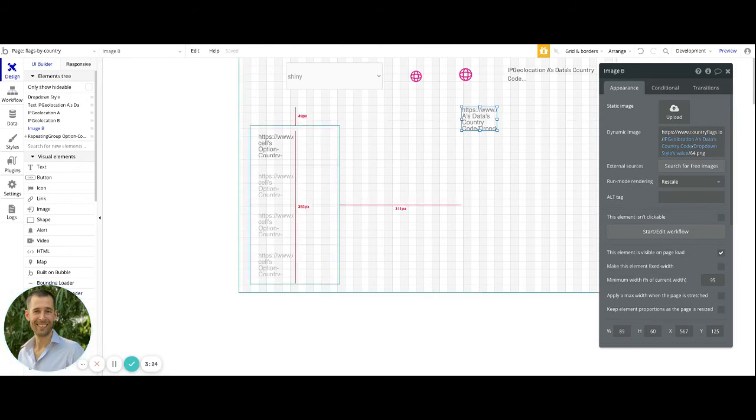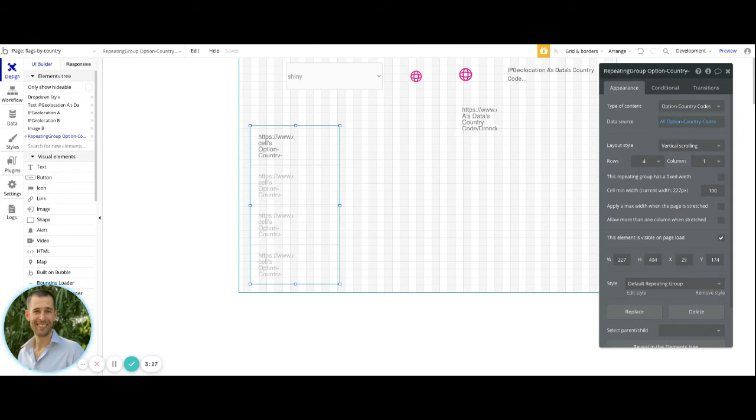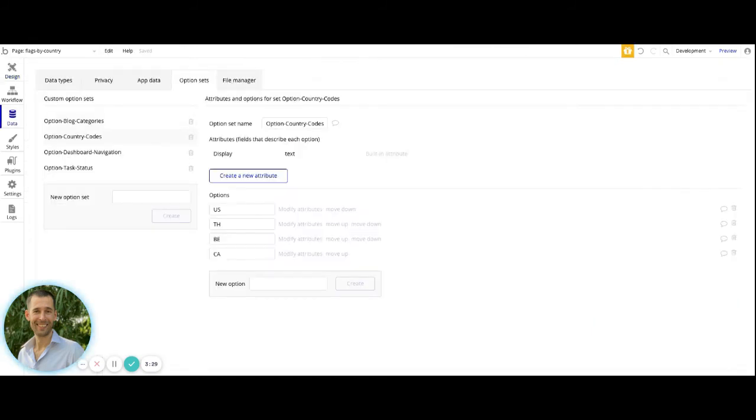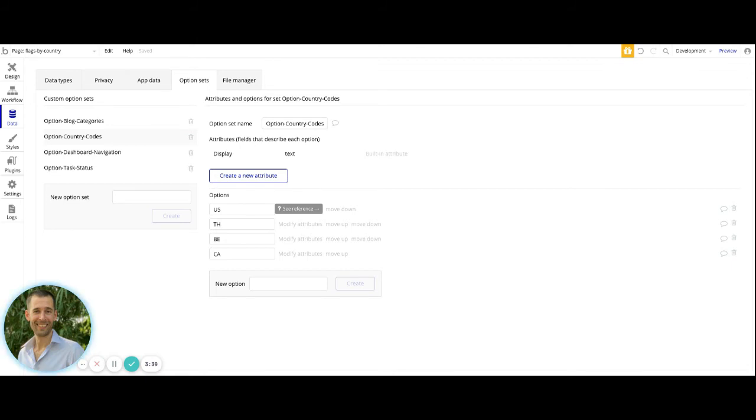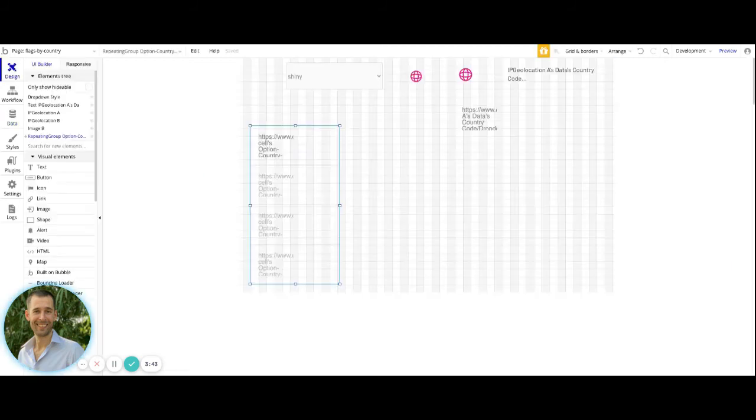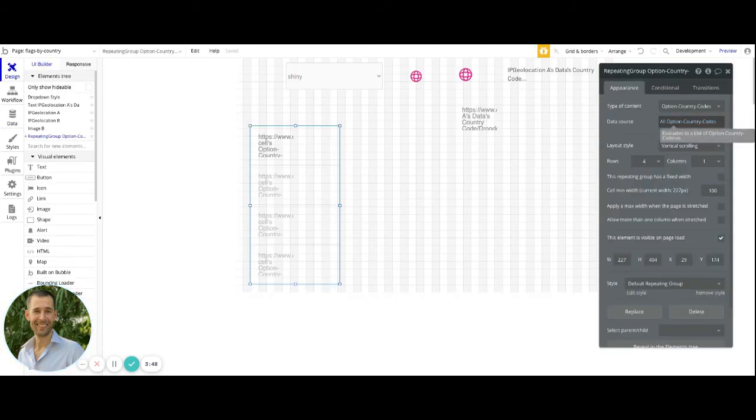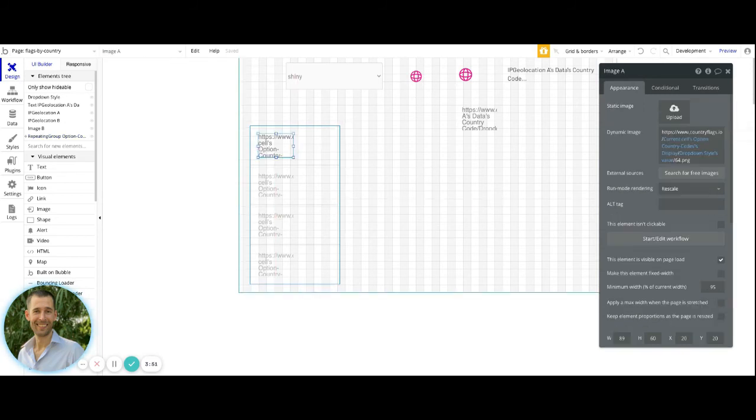To do this sort of dynamic setup where we have this repeating group, we have this option set inside of the database called country codes. You can add to this if you wanted to add the country name and things like that. But essentially, this here is just going to take the country code as the display value. When we set up this repeating group, we're just doing the data source as all option country codes. And then we have an image element inside of it.